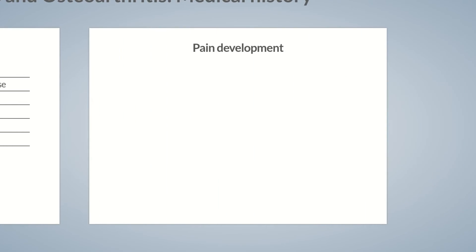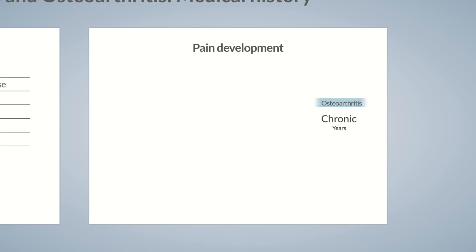Another difference between the two conditions is the time period in which pain develops. In osteoarthritis, pain develops gradually over years, with patients usually consulting their physician once they experience substantial pain. When questioned about the duration of joint pain, the patient admits initially experiencing mild pain that started several years ago. Accordingly, osteoarthritis is considered a chronic condition.